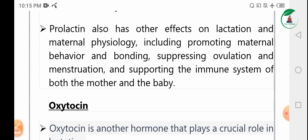Prolactin also has other effects on lactation and maternal physiology, including promoting maternal behaviour and bonding, suppressing menstruation, and supporting the immune system of both mother and baby.